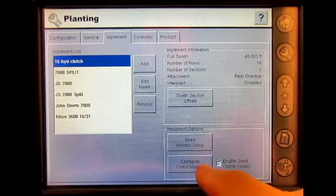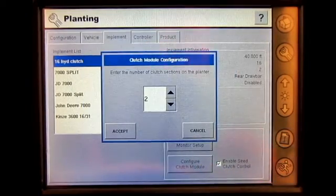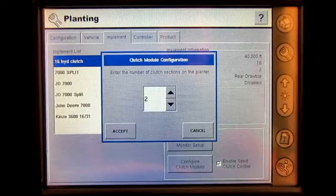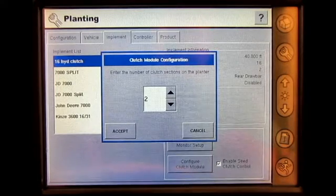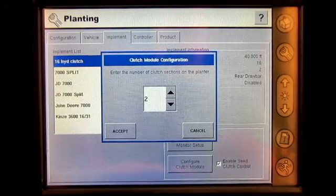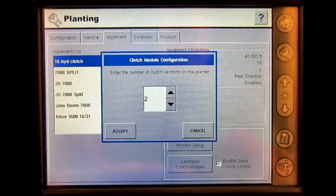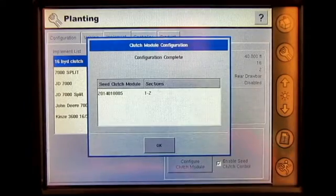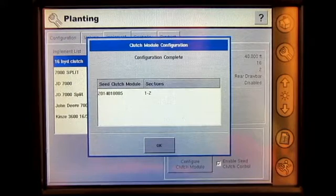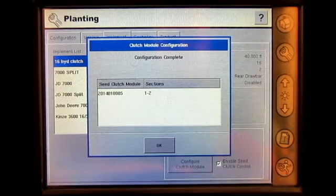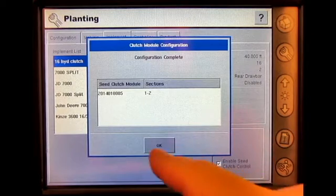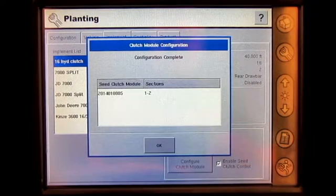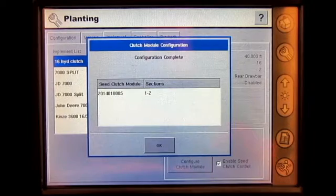Next, press Configure Clutch Module and enter the number of clutch sections on the planter. Our planter currently has two clutches on it. Press Accept. The Clutch Module Configuration will show Configuration Complete. It will give you the serial number of the module and show that sections 1 and 2 are good. Press OK.